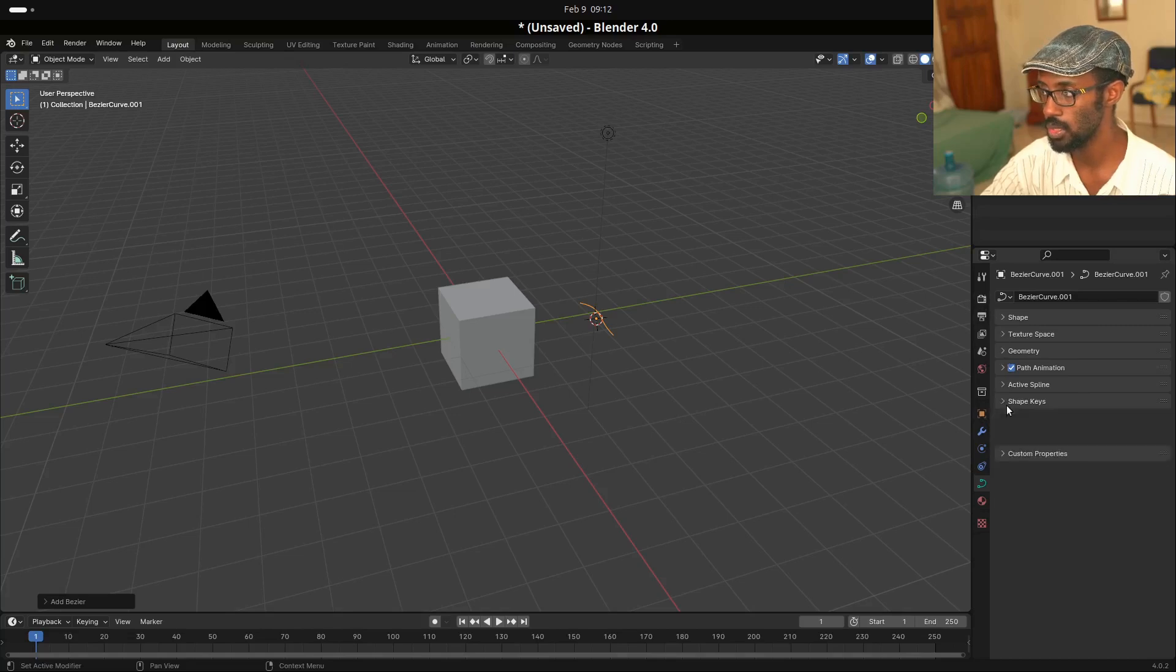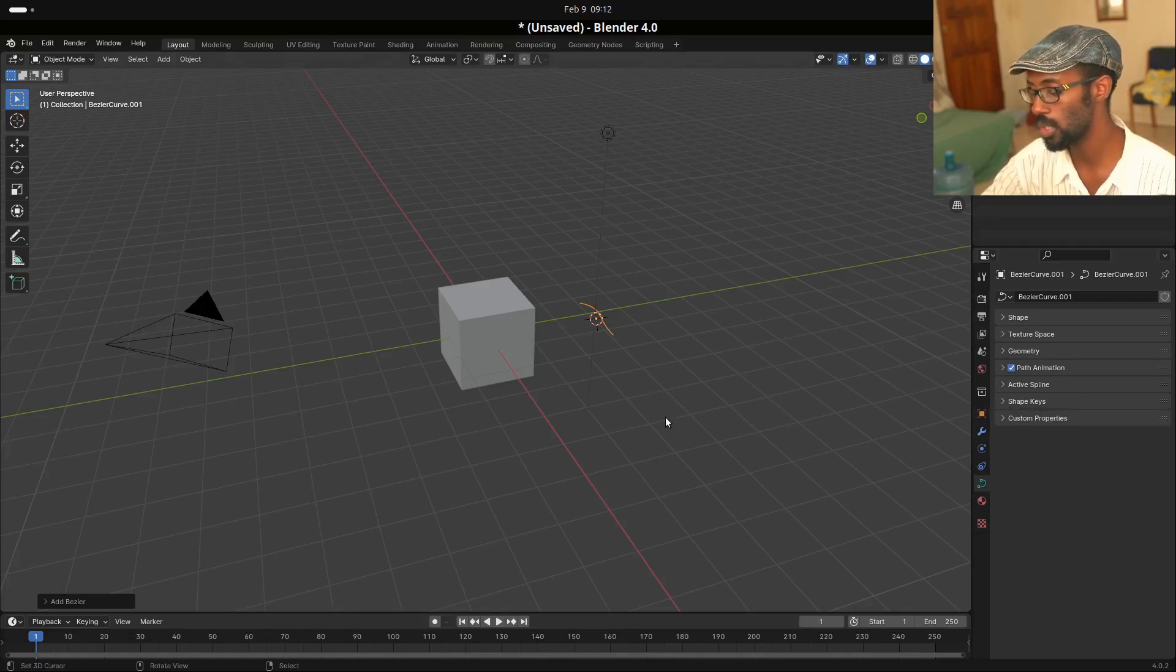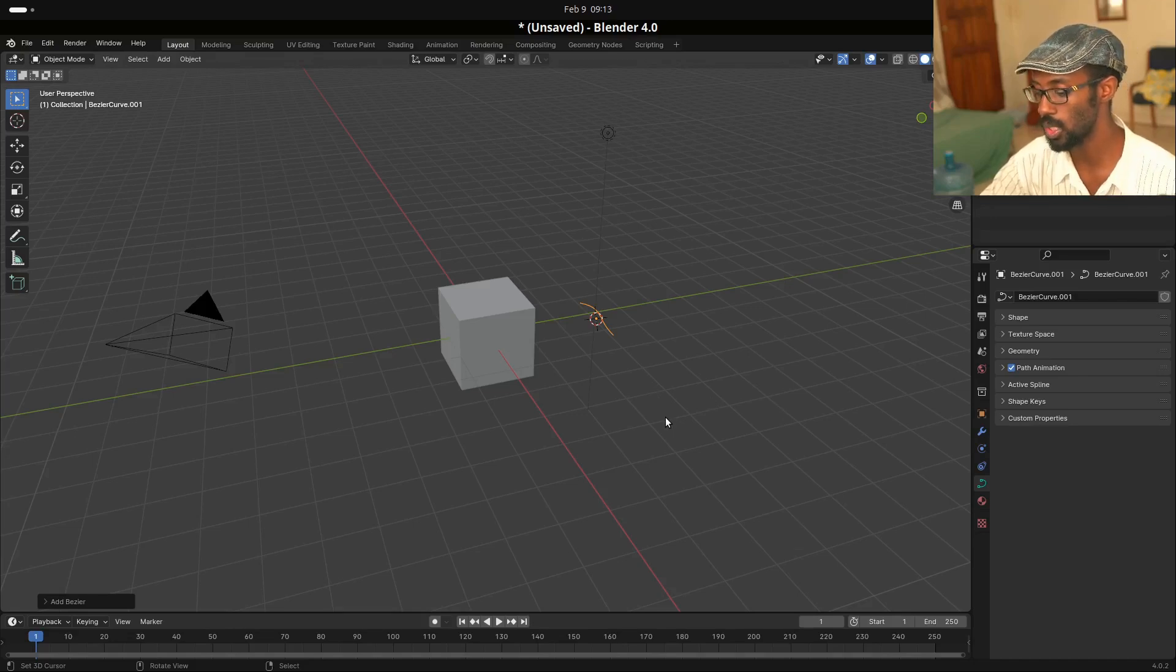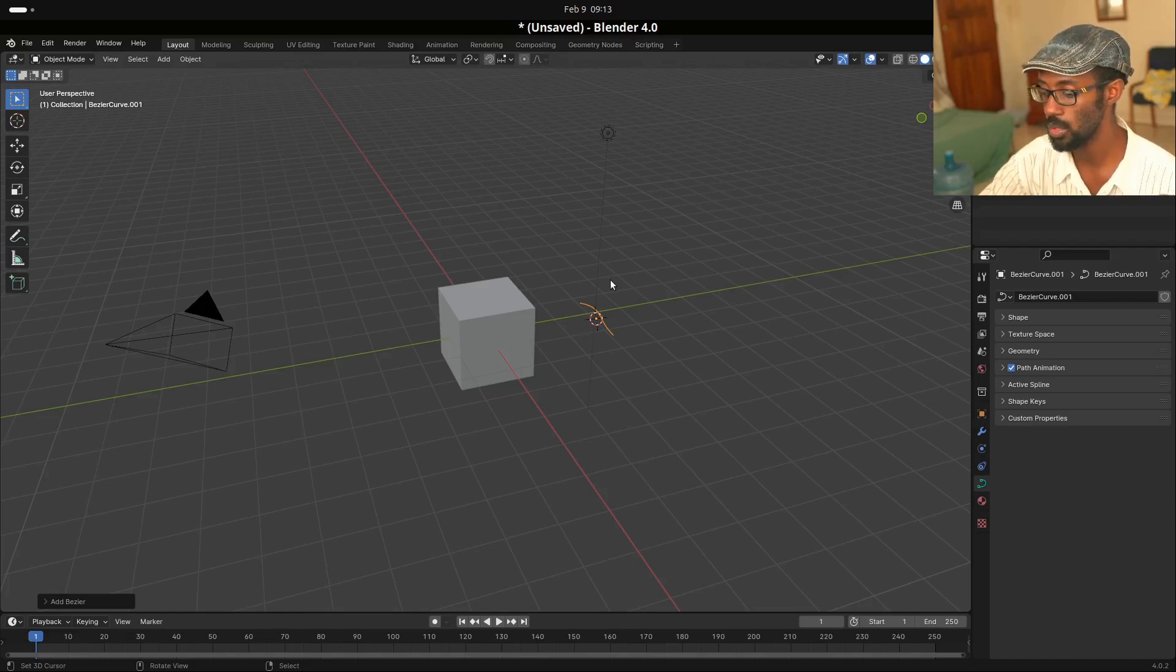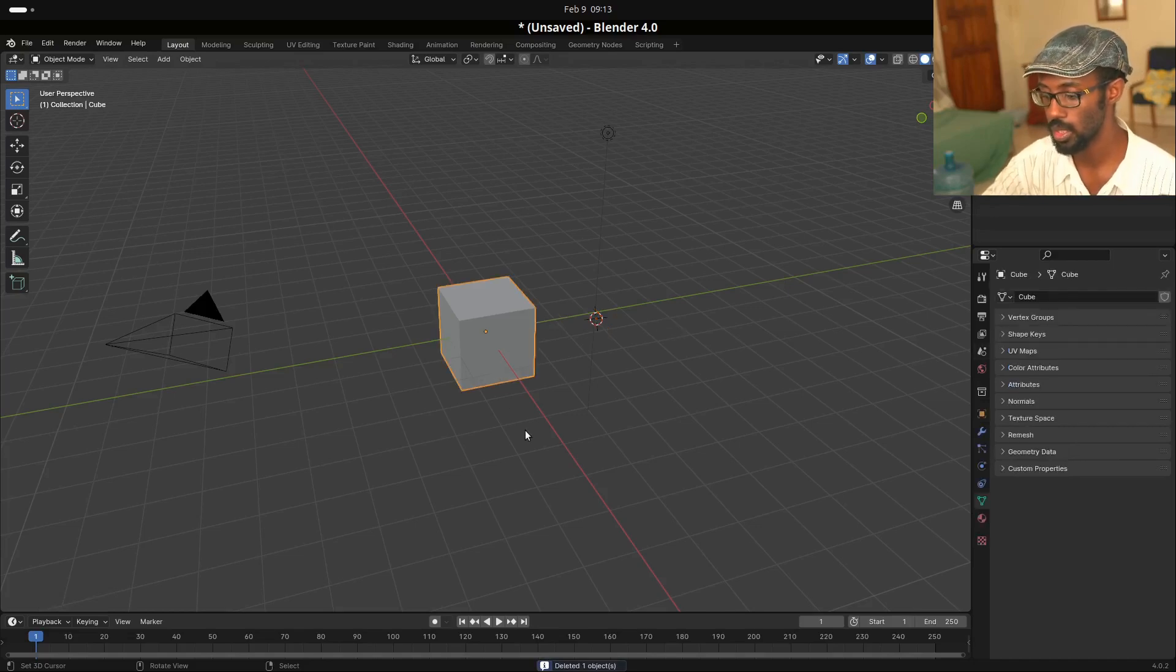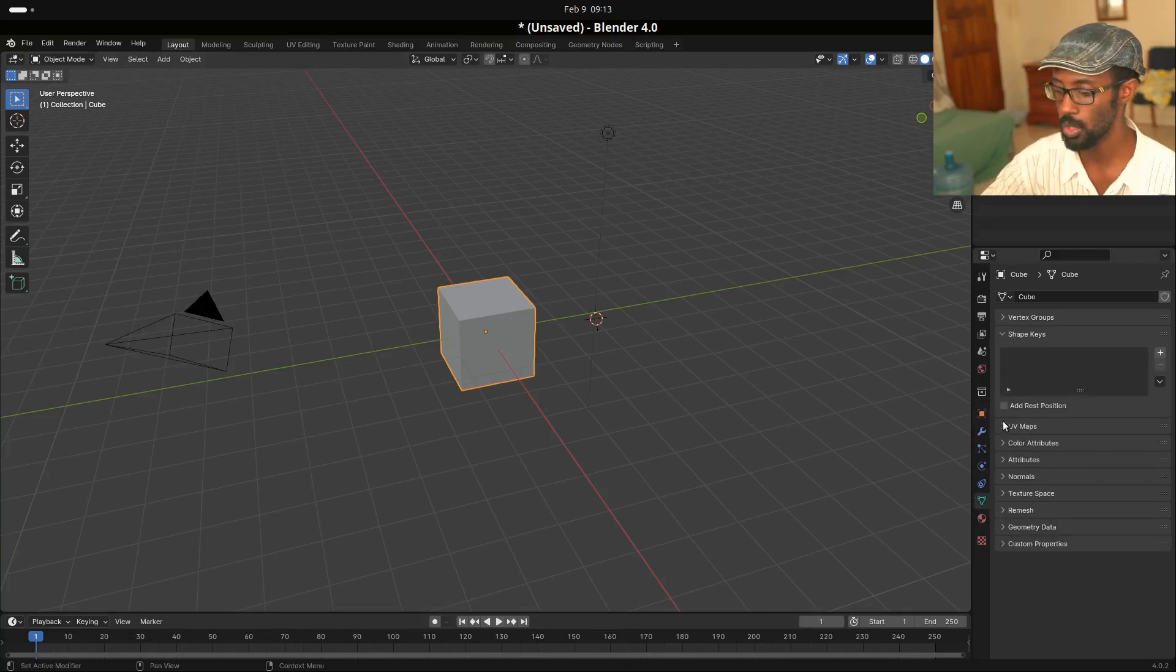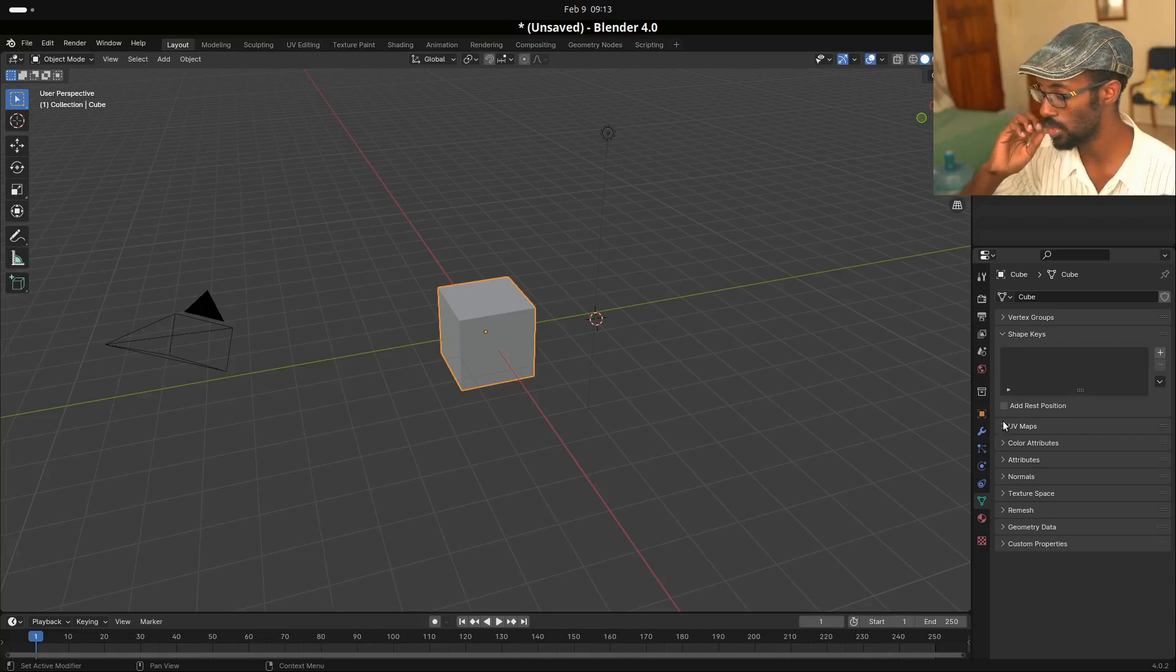But shape keys are also applicable to both shapes and curves. So if we go ahead and create a curve right here, let's create a bezier curve quickly. And we go to our data panel, if we go ahead and just go to the bottom here, we'll find shape keys. Now, shape key functionality is limited in the curve options, but you can still utilize it on curves.